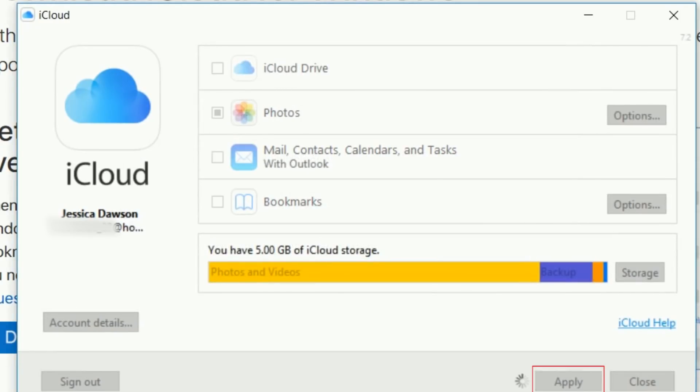In order to have your photos sync between your devices, you'll also need to enable iCloud Photo Library on your iPhone.